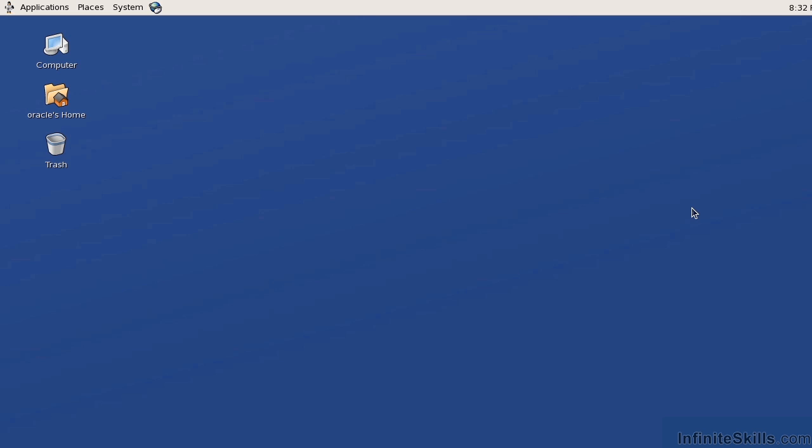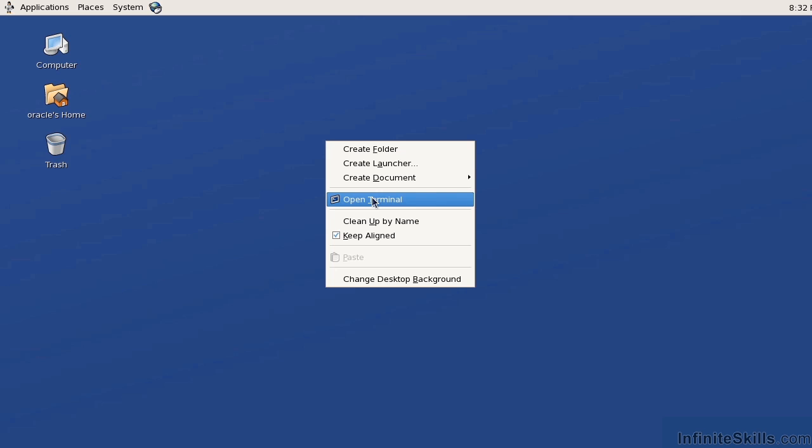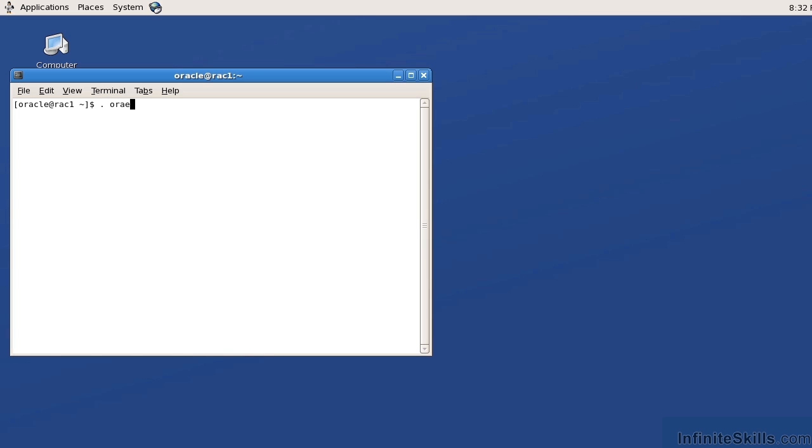The way this is all controlled internally is what's referred to as a voting disk and an OCR disk. The OCR disk stands for Oracle Clustered Registry, and this contains all of the members within the clustered environment. So let's go ahead and take a look at this. I'm going to go ahead and open terminal and set my environment to ASM1.